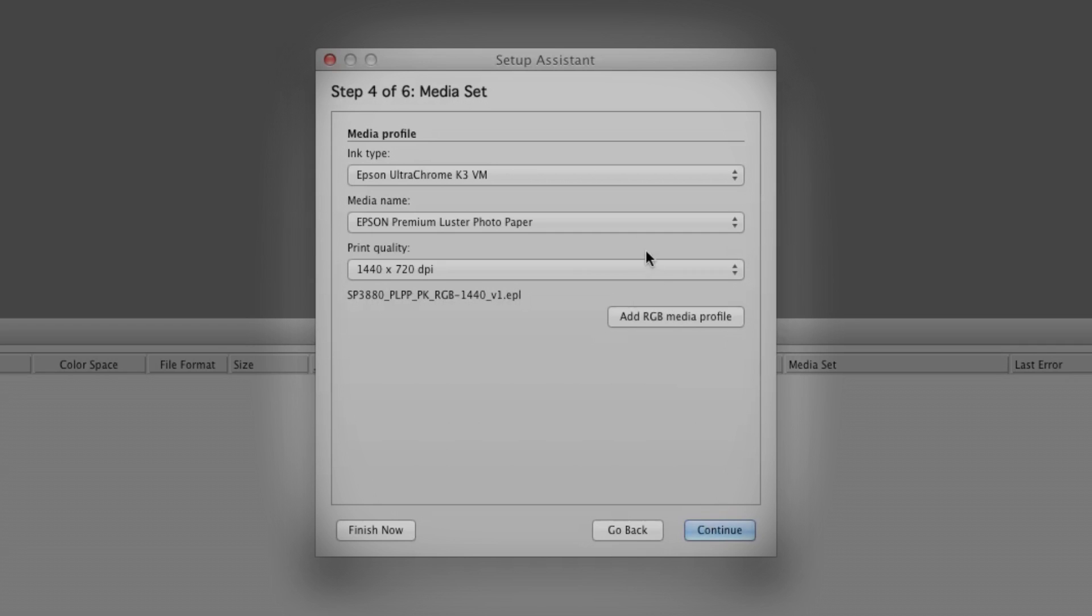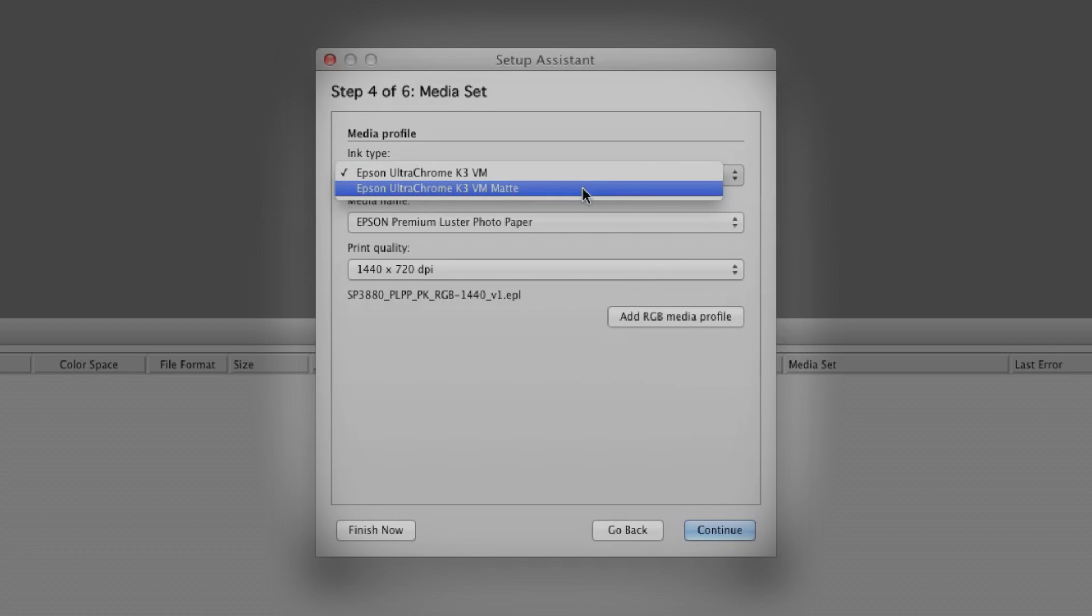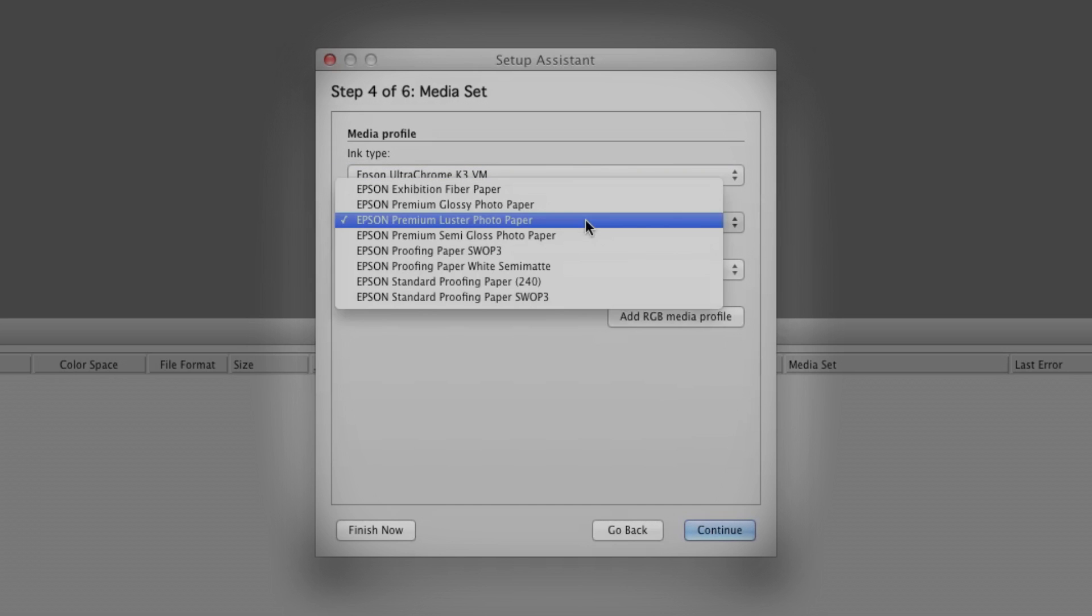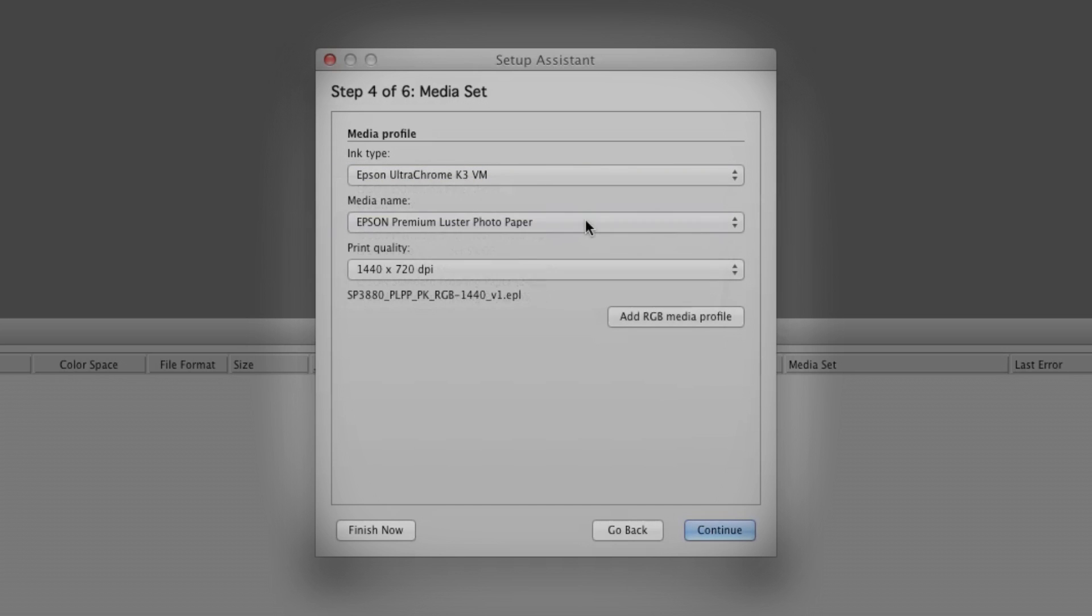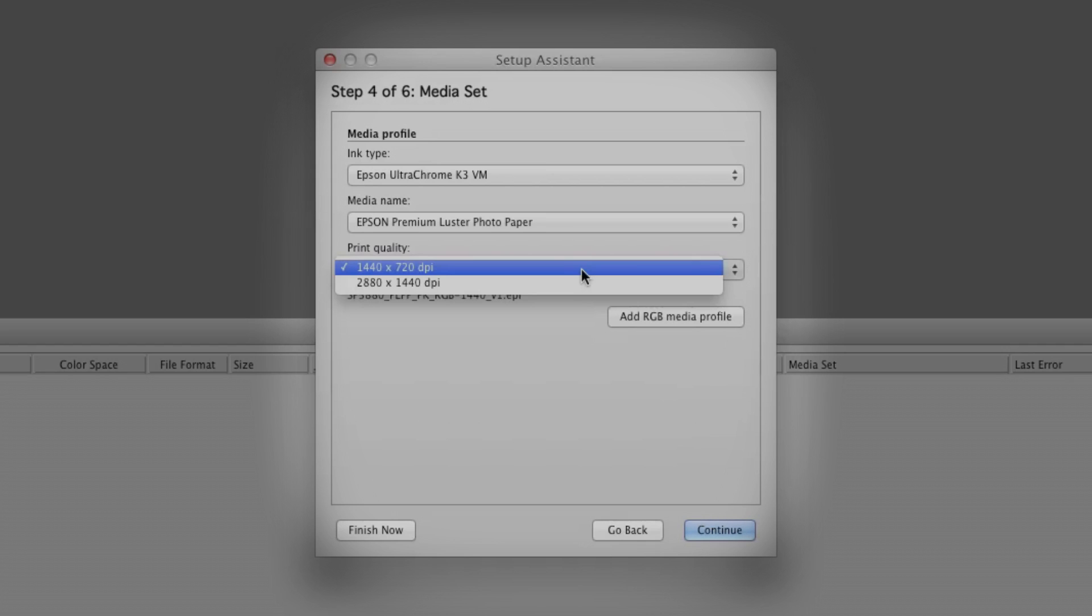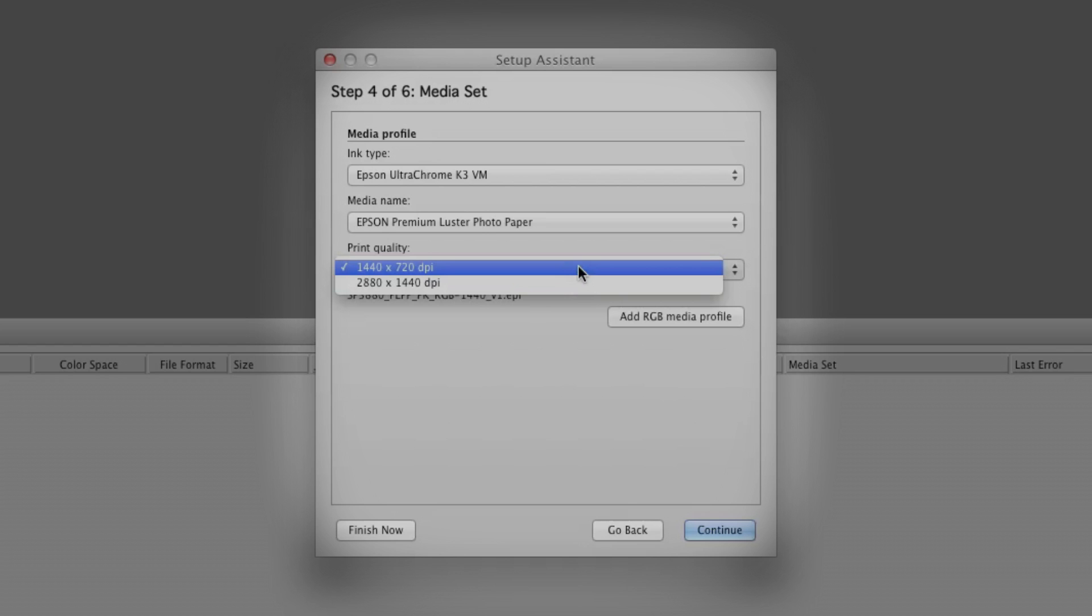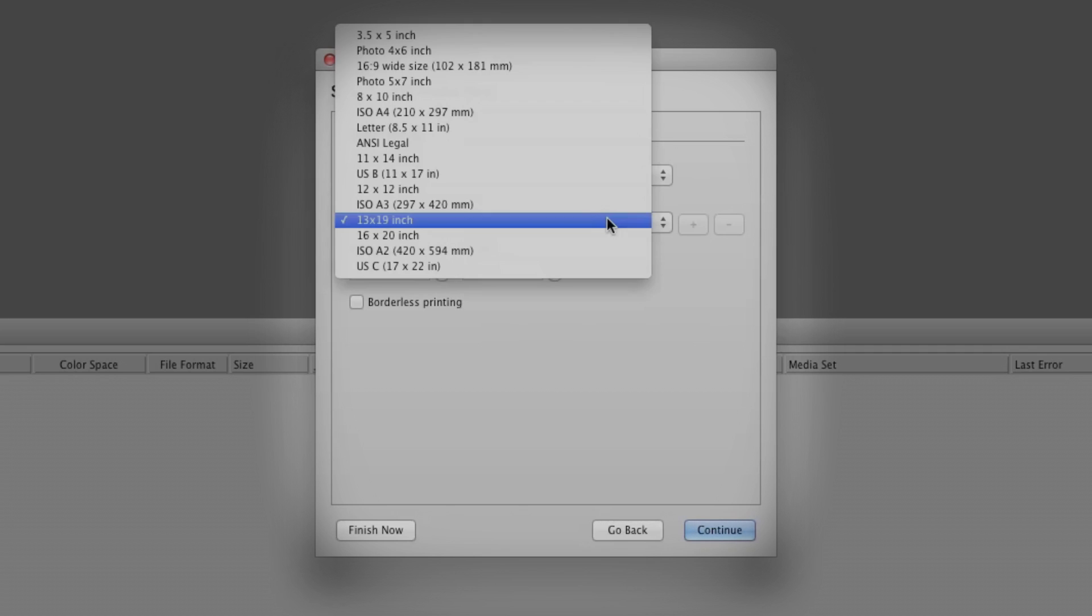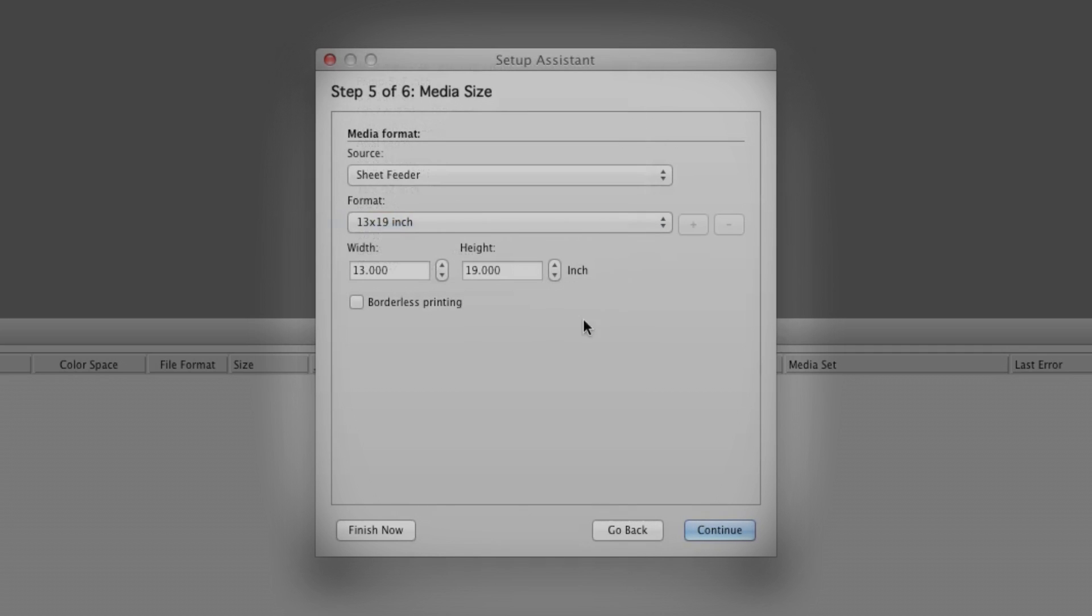Now we'll choose our media settings. You can select Matte Black if you're using matte or fine art paper. Next, select the paper type you're using, in our case Lustre. For the Print Quality setting, choose either 2880 by 1440 or 1440 by 720. Match the media source and paper size to what's loaded in the printer. Here the sheet feeder is loaded with 13 by 19 inch media.